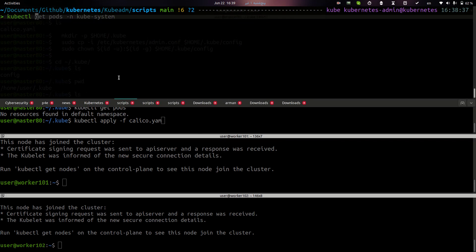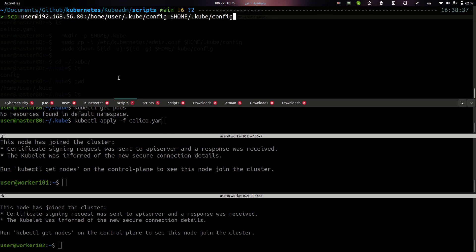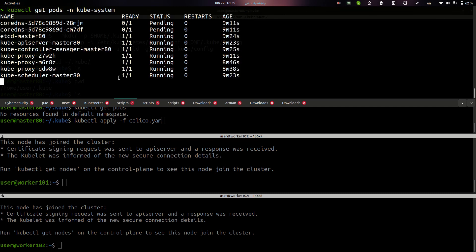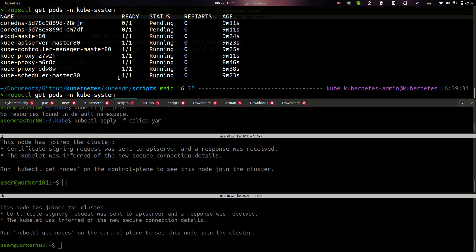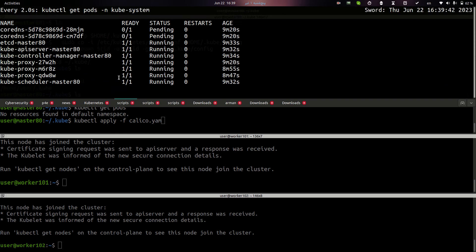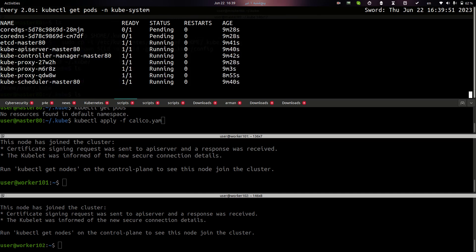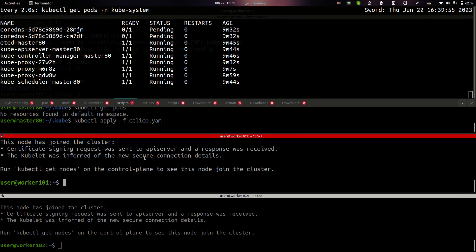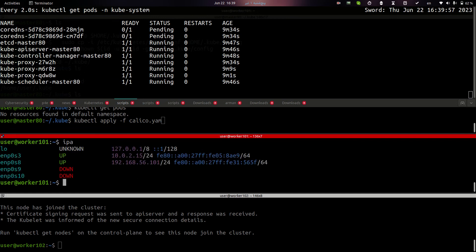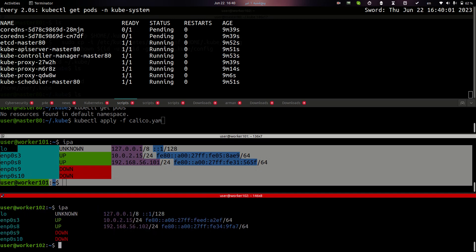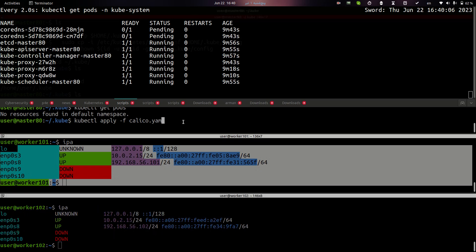But before creating calico, I copy this config file to my own laptop and also change the ownership of this file. So I can run commands from my own laptop. And now I can see what is going on in the Kubernetes namespace. As you can see here, this pod is running, but CoreDNS is pending. And if I look at the interfaces of my worker node, I have my default interfaces. But let's go and see what's happening when I'm running the calico.